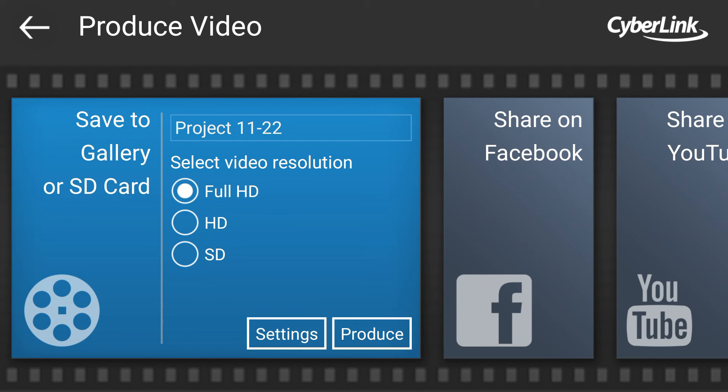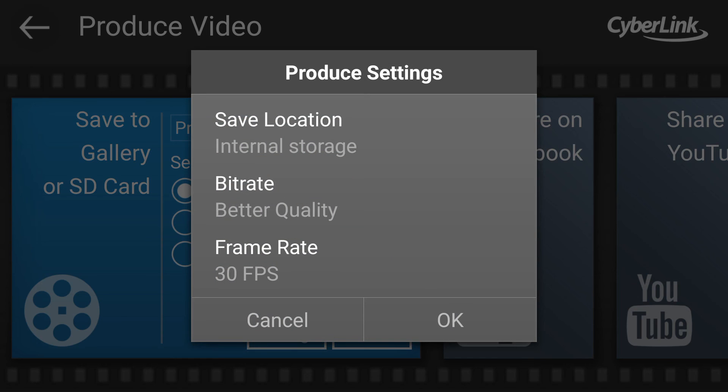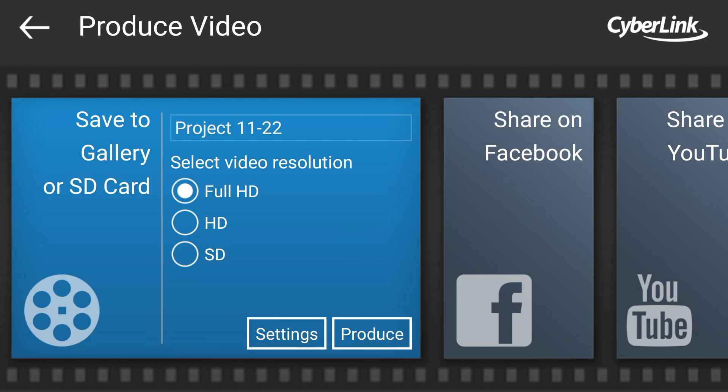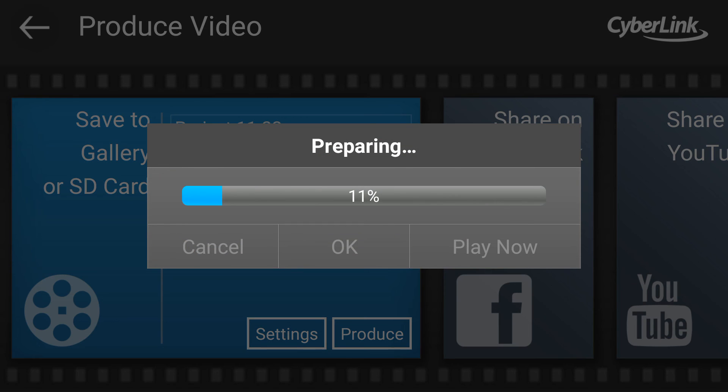If you want to save in full HD, then select full HD. If you want in HD, then HD. You can also change the setting. Now click on produce. Here your video is now saving.